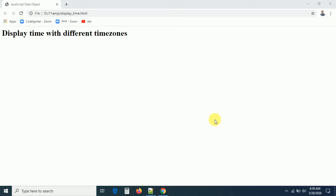Hello everyone. In this session we are going to discuss how to display time with different time zones. I want to display New York time, London time, India time, and Australia time — all at the same time using different time zones, right, in our JavaScript date object.